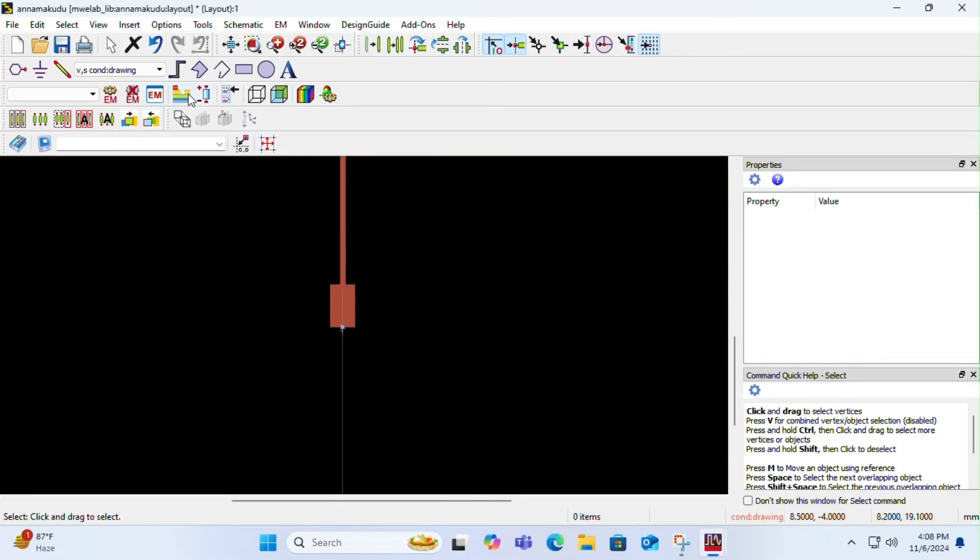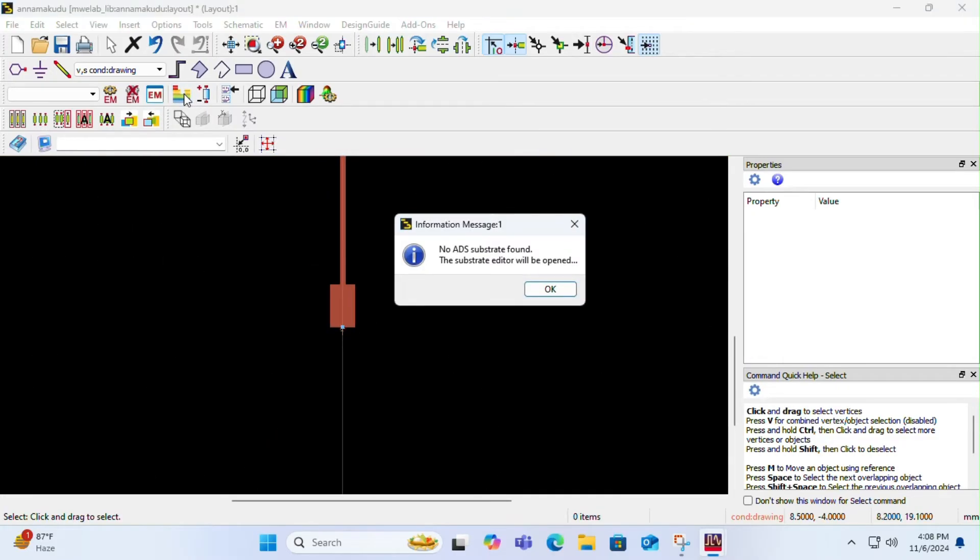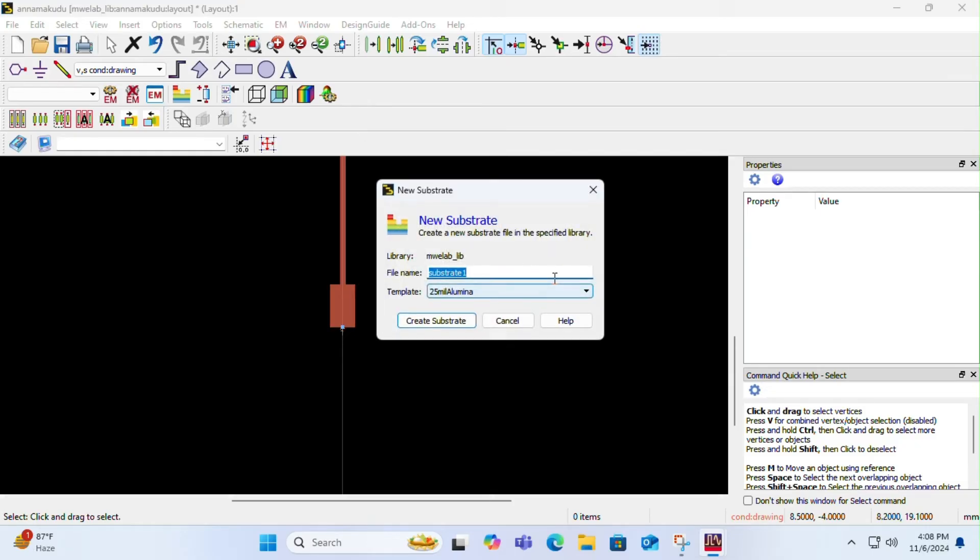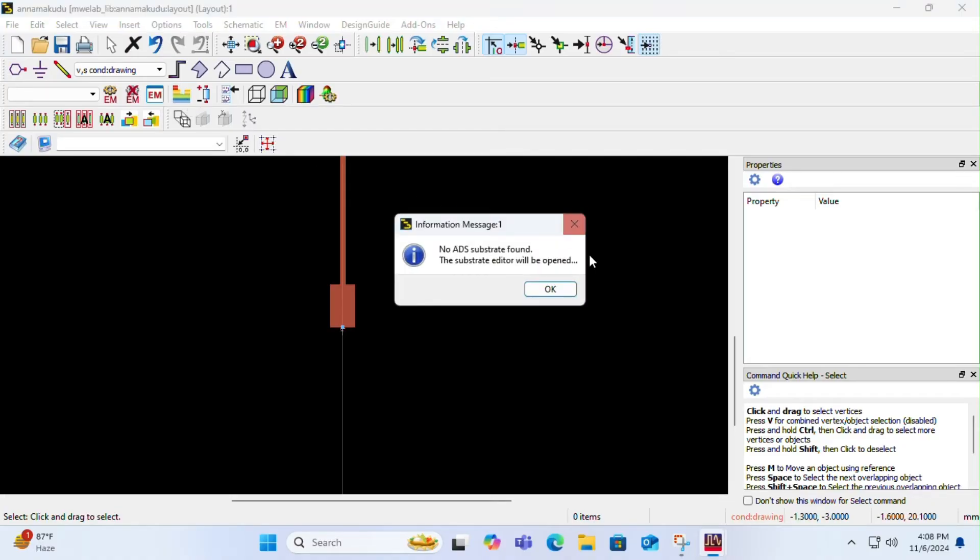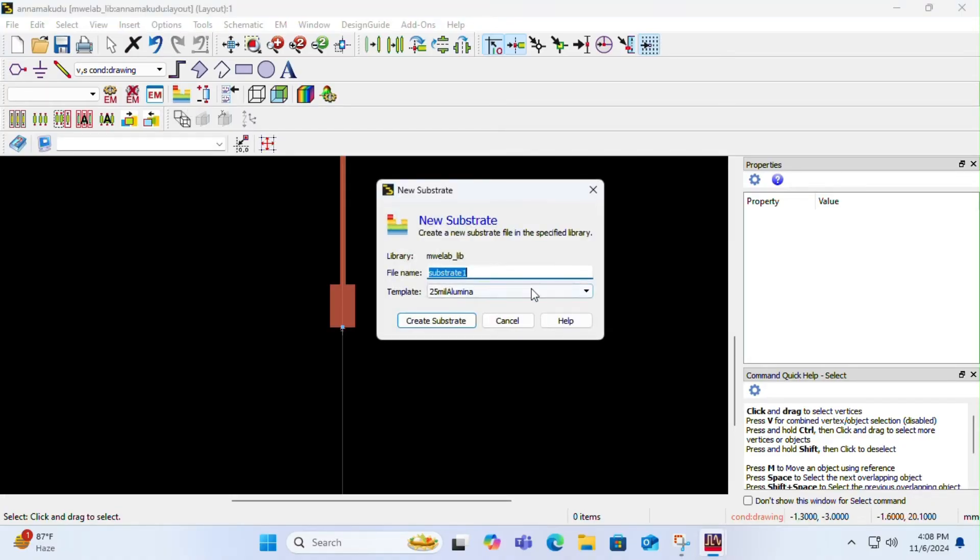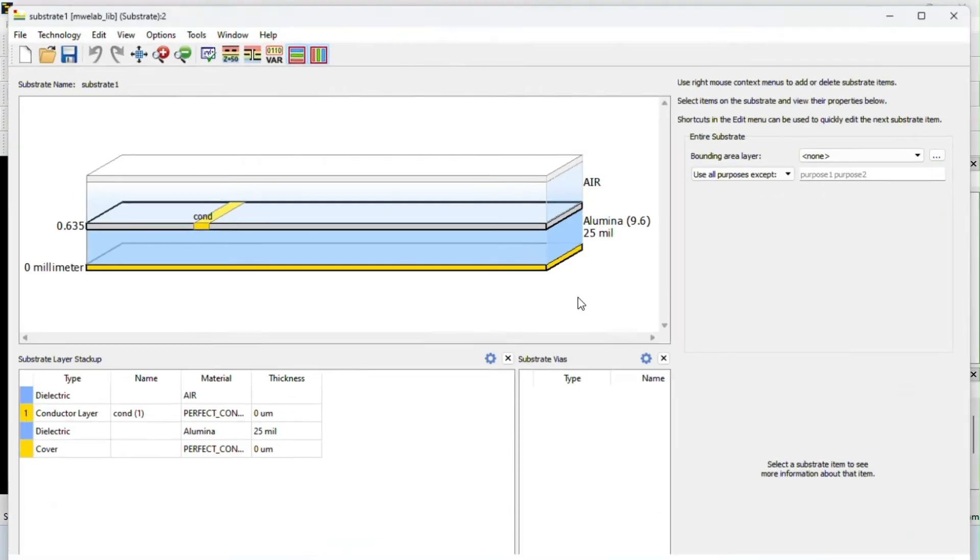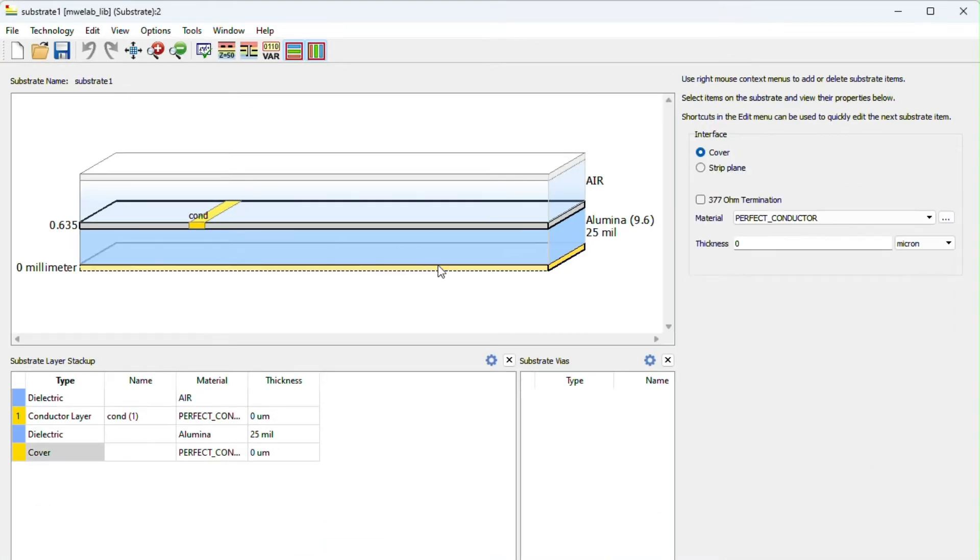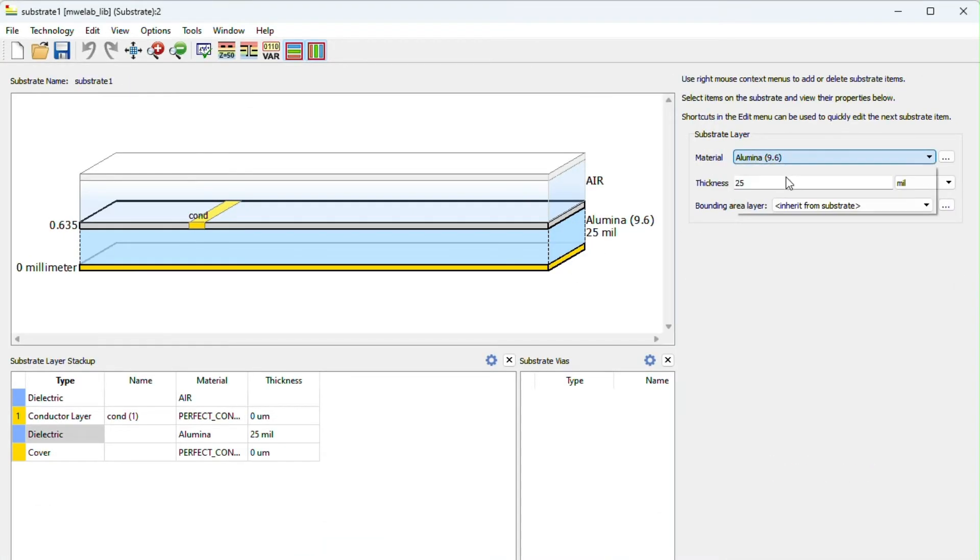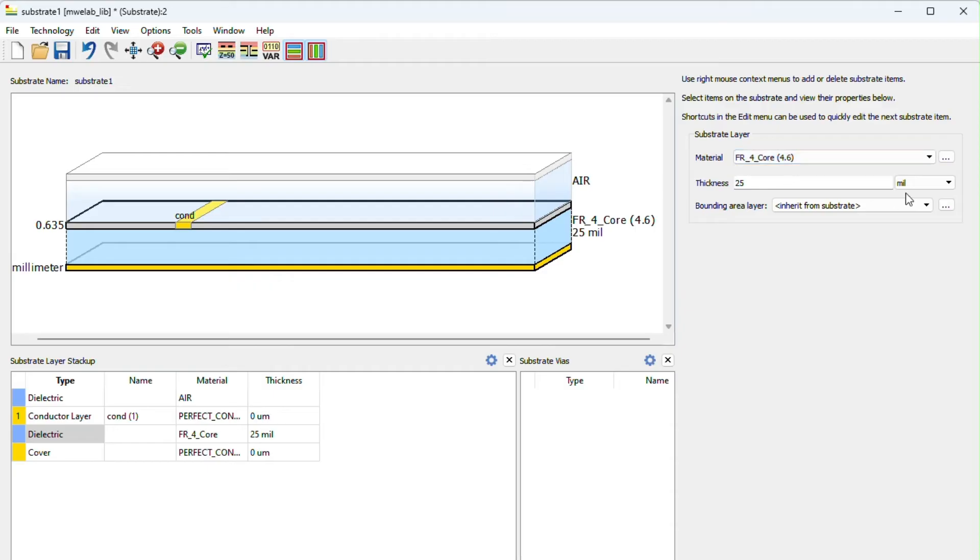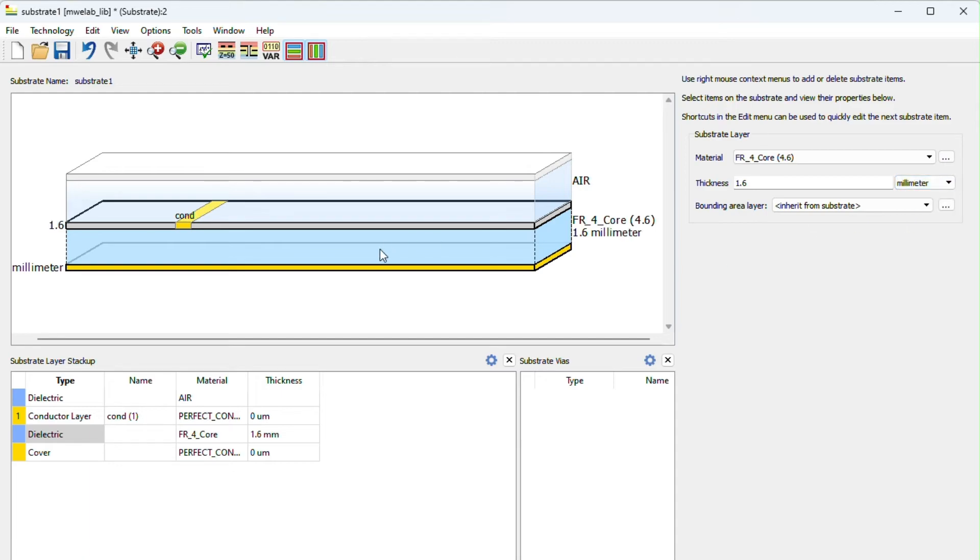Once you are done with it, you have to go to substrate editor, click on OK, and click on create substrate. Click on the blue color version and change it from alumina to FR4 core. The thickness is 1.6, it's not mils, change it to millimeters. Once you are done with it, save it and close it.